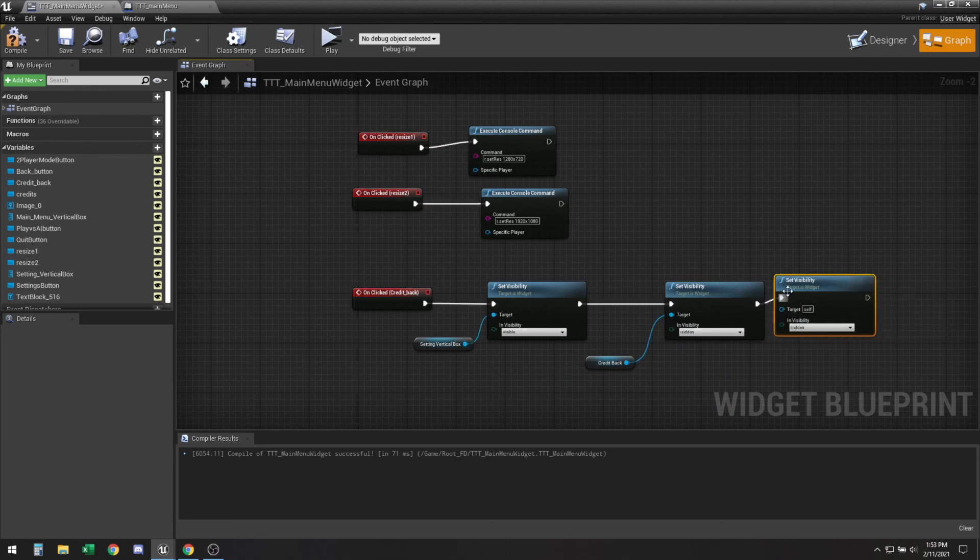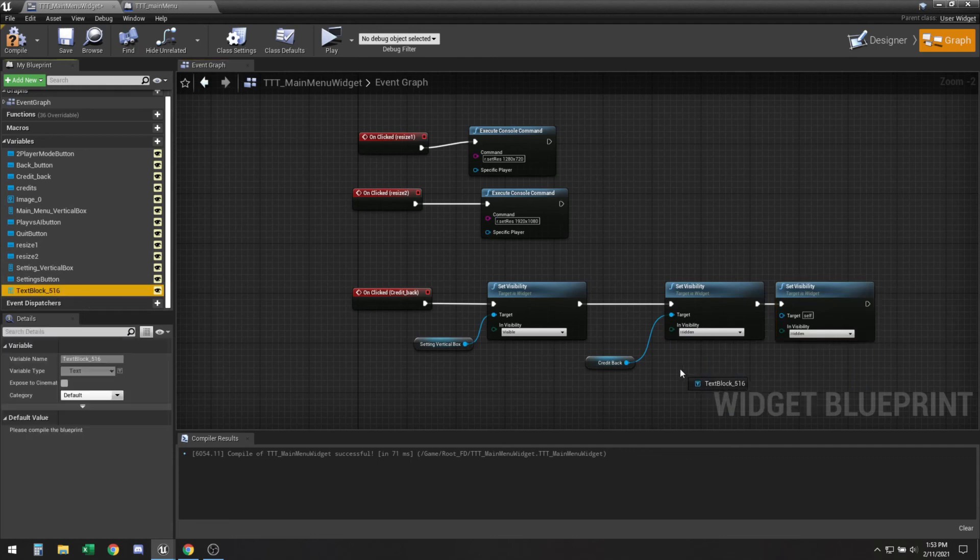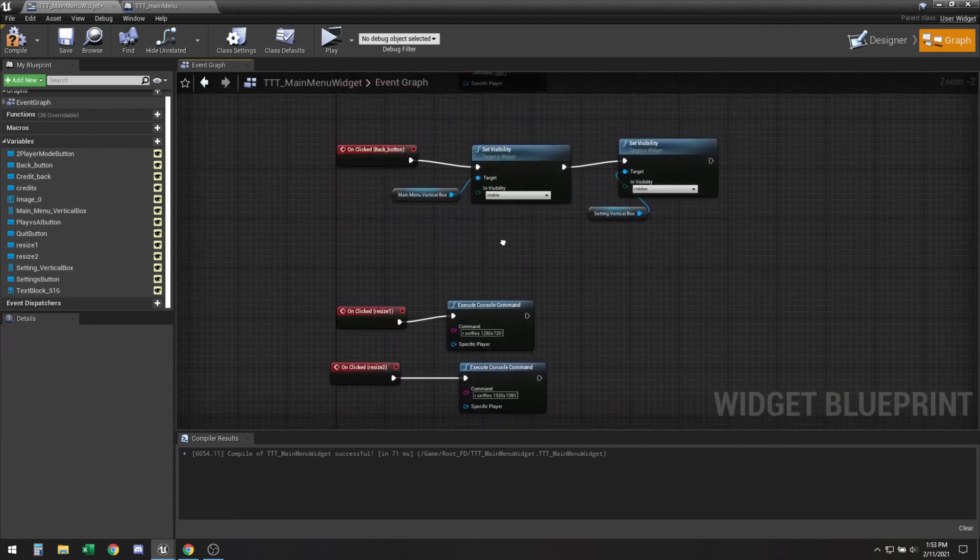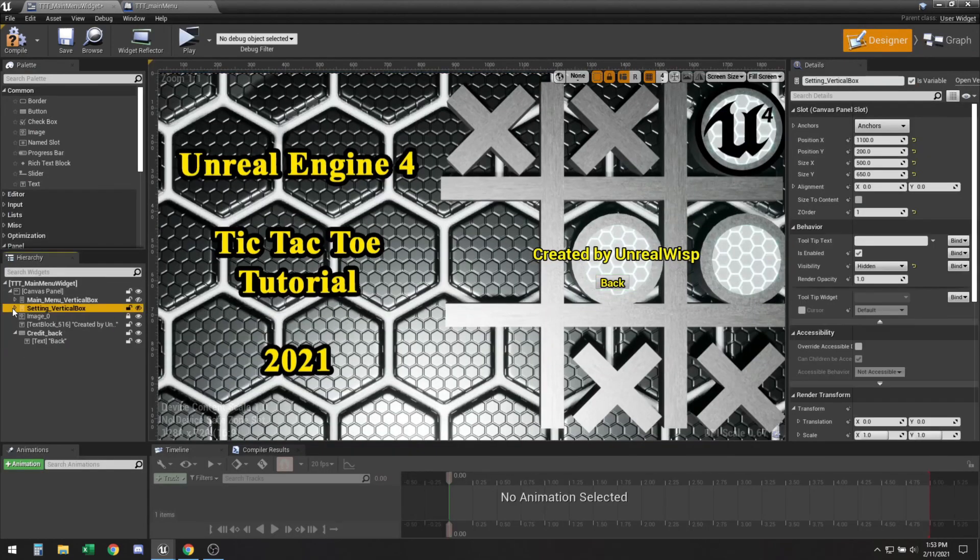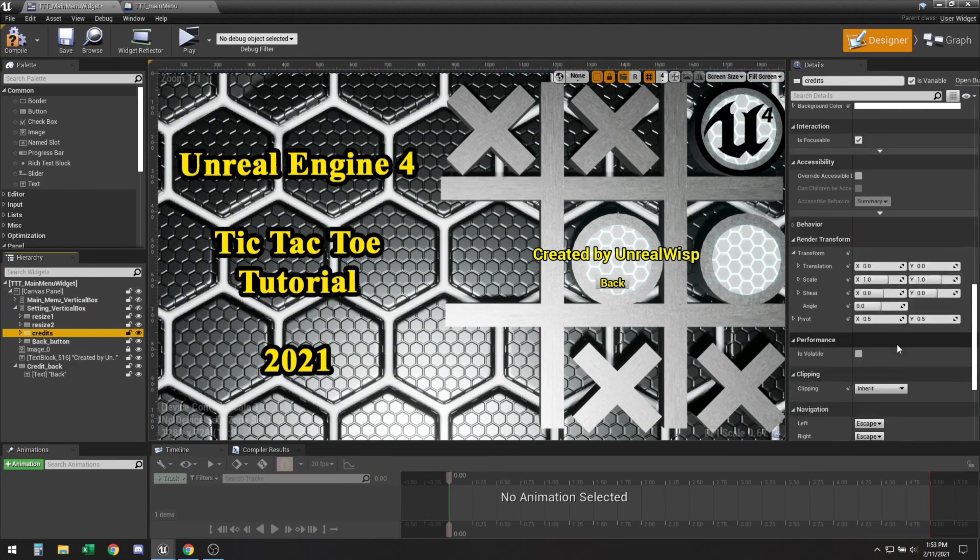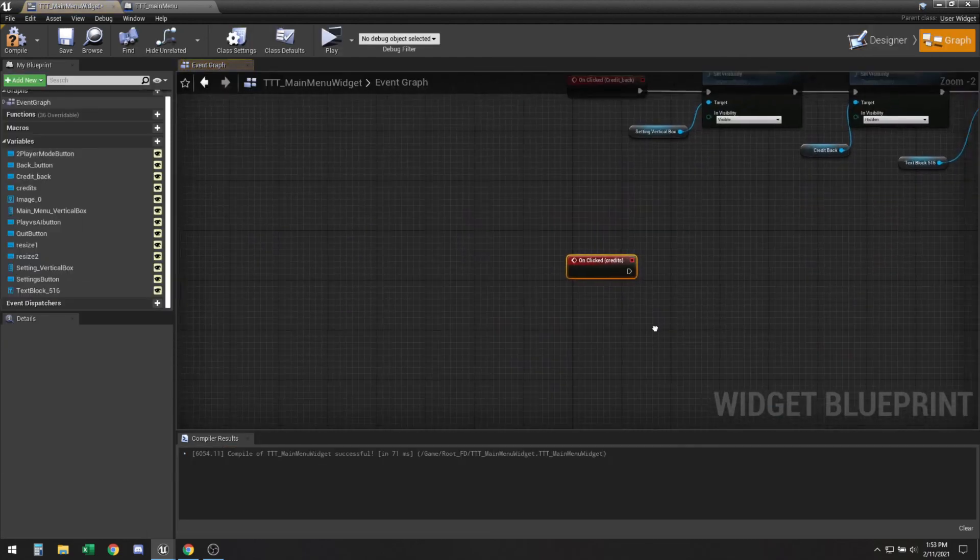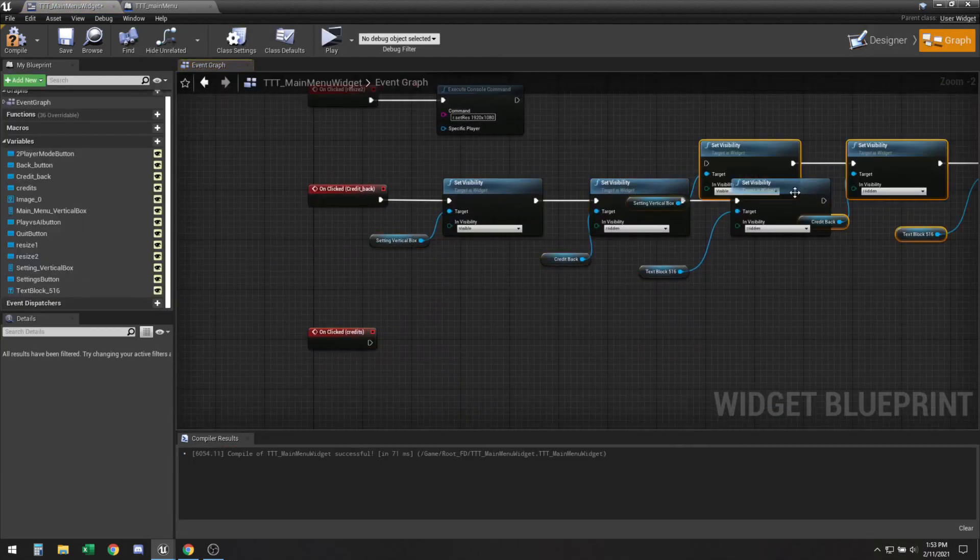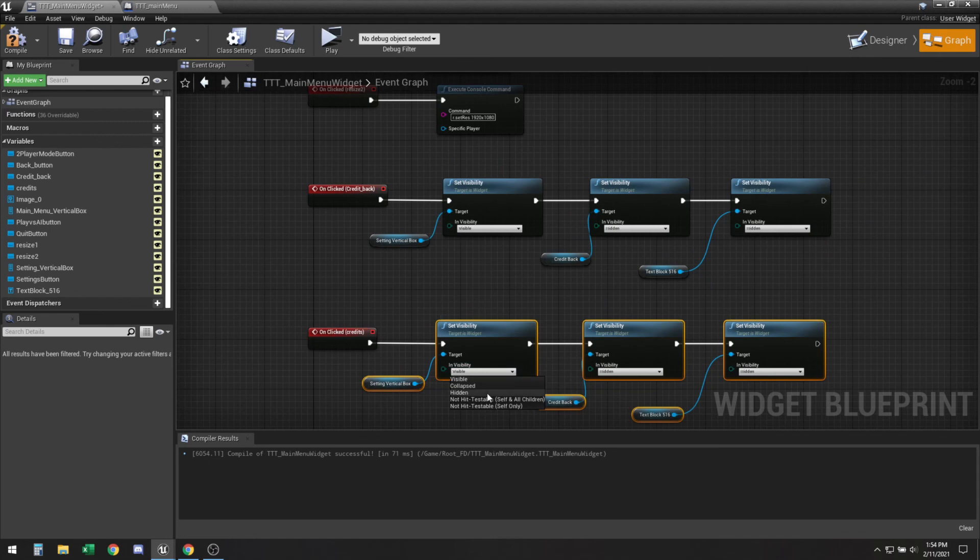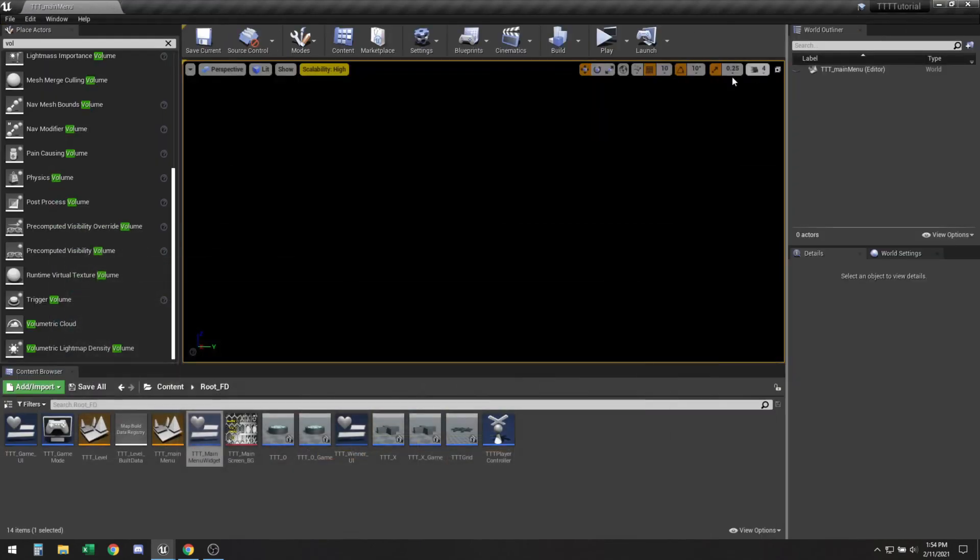And then as well as our actual credits which is this one. Okay those are going to be invisible and we just need to go to the settings credit button on click. Let's just duplicate these and we're just going to flip them. Let's see this becomes hidden this becomes visible and this becomes visible. Okay compile save.